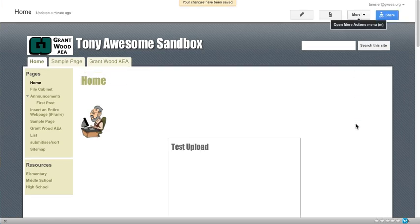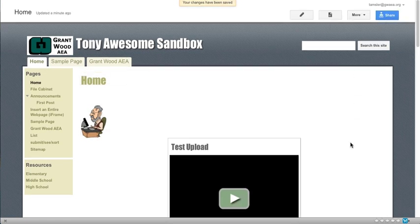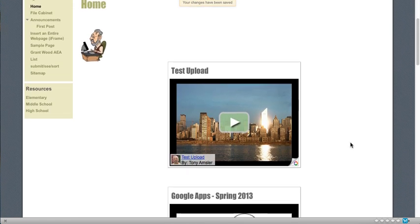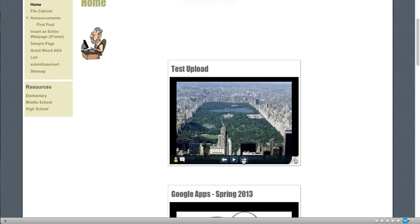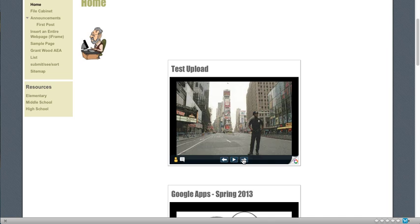There we go. So now we have that slideshow that we just uploaded and we can move throughout the various pictures of that slideshow.